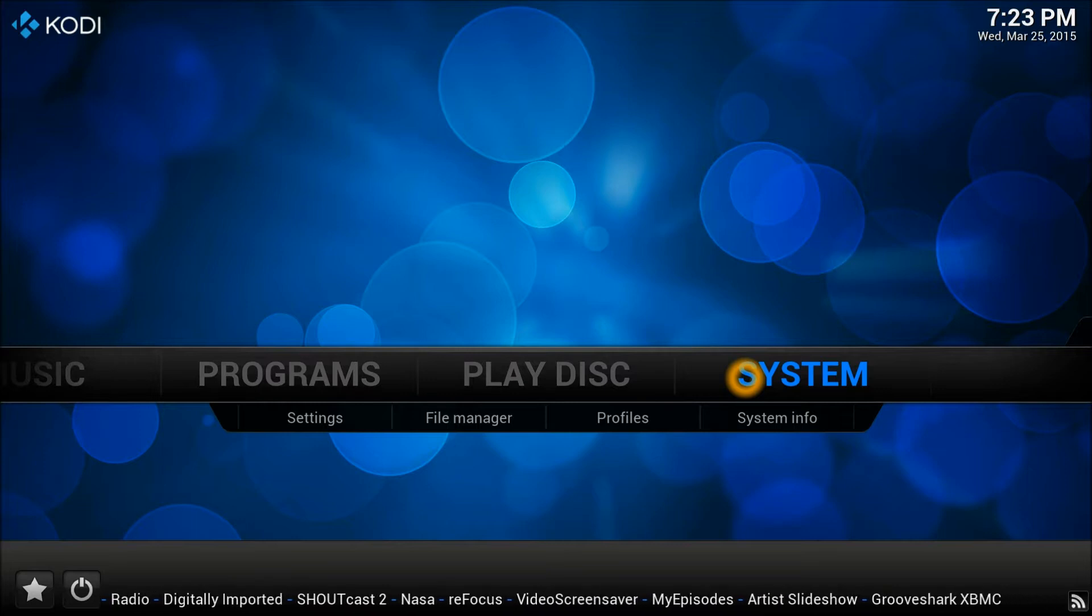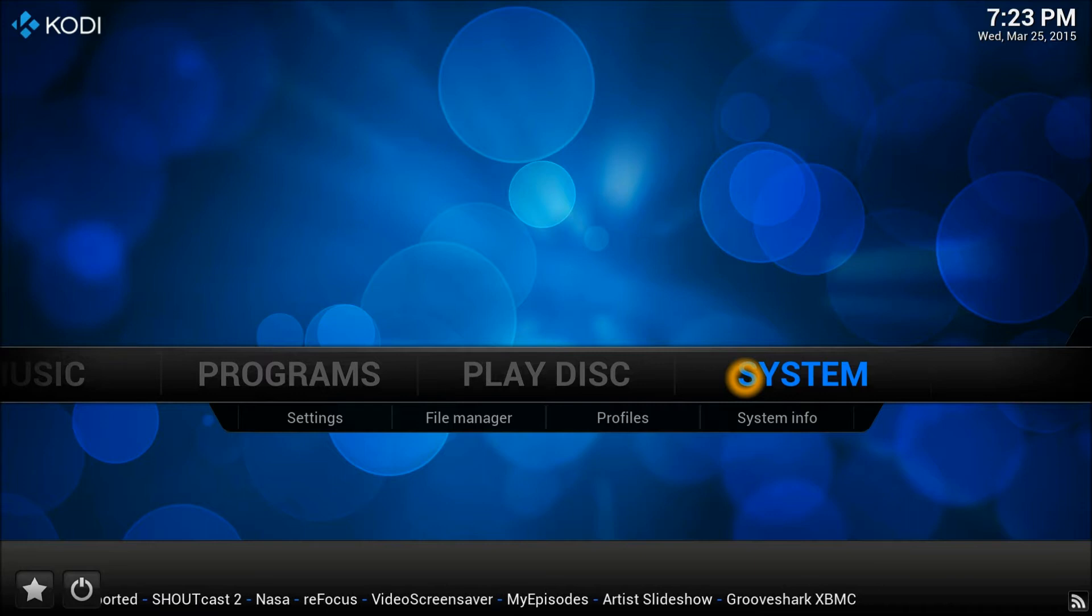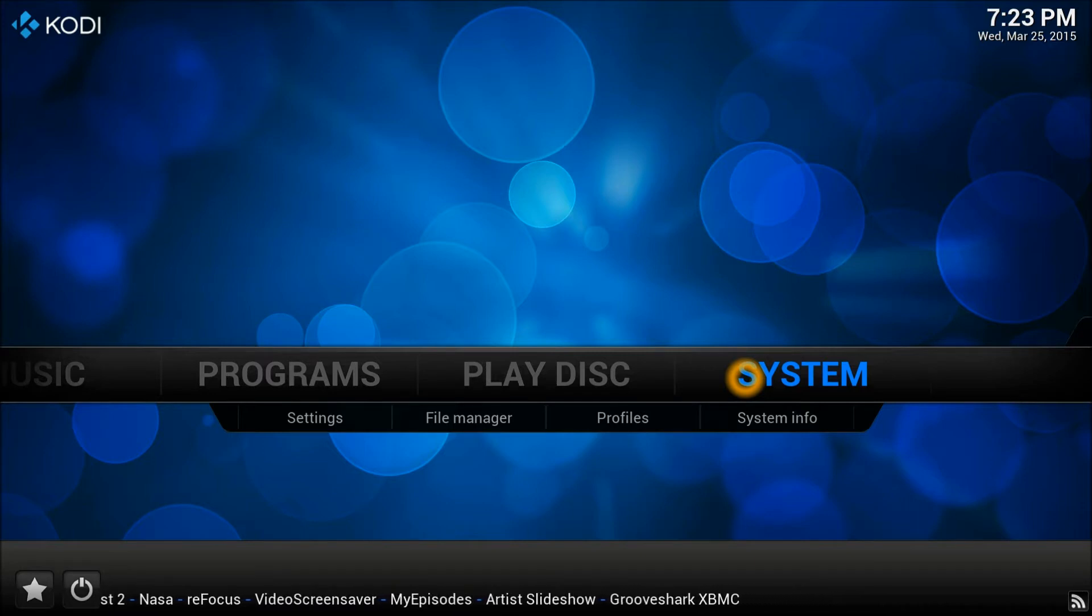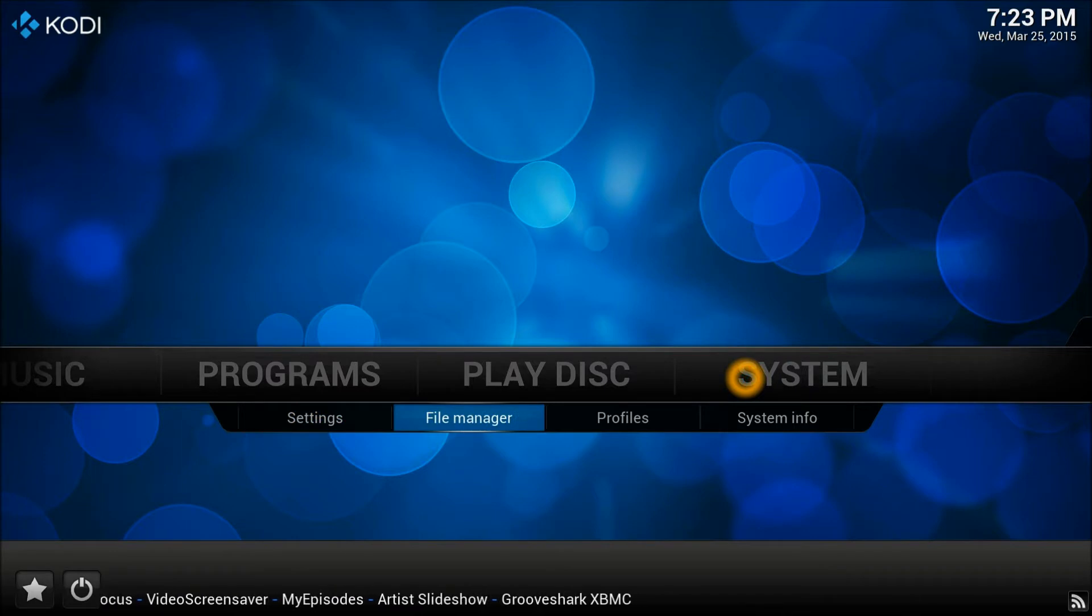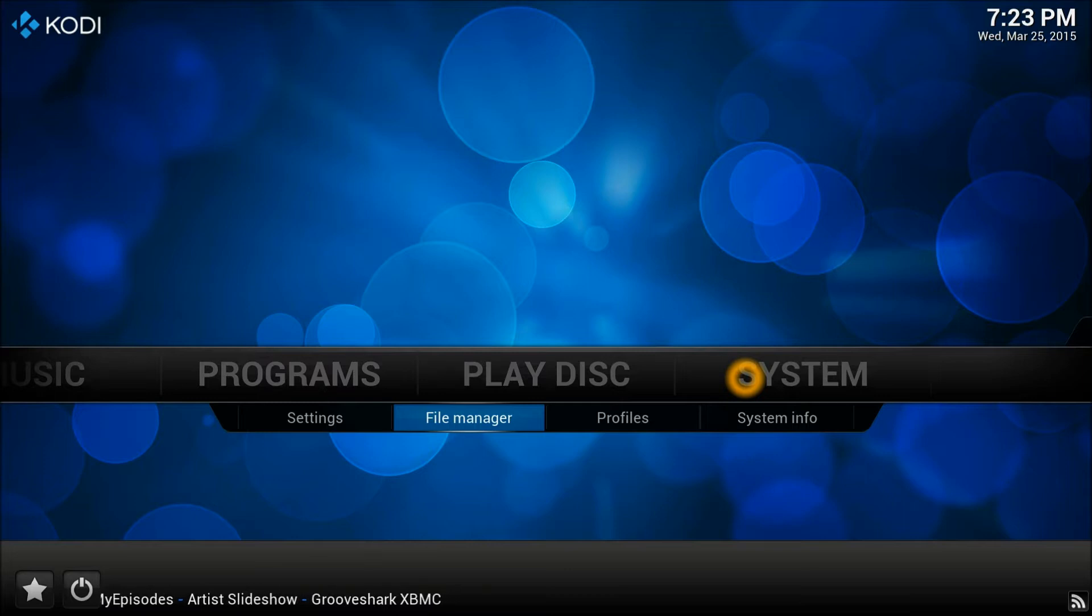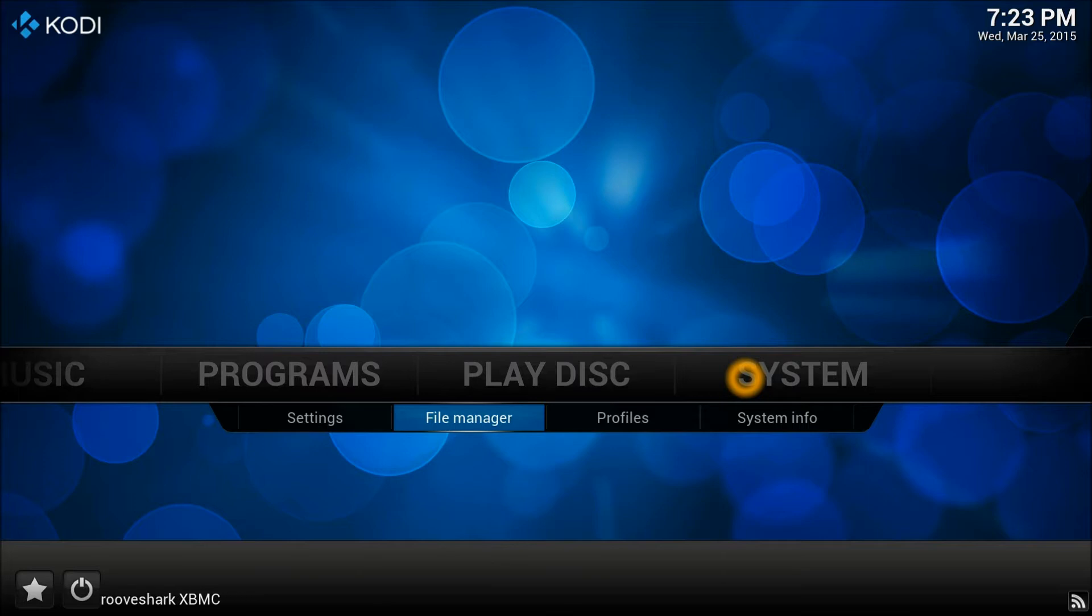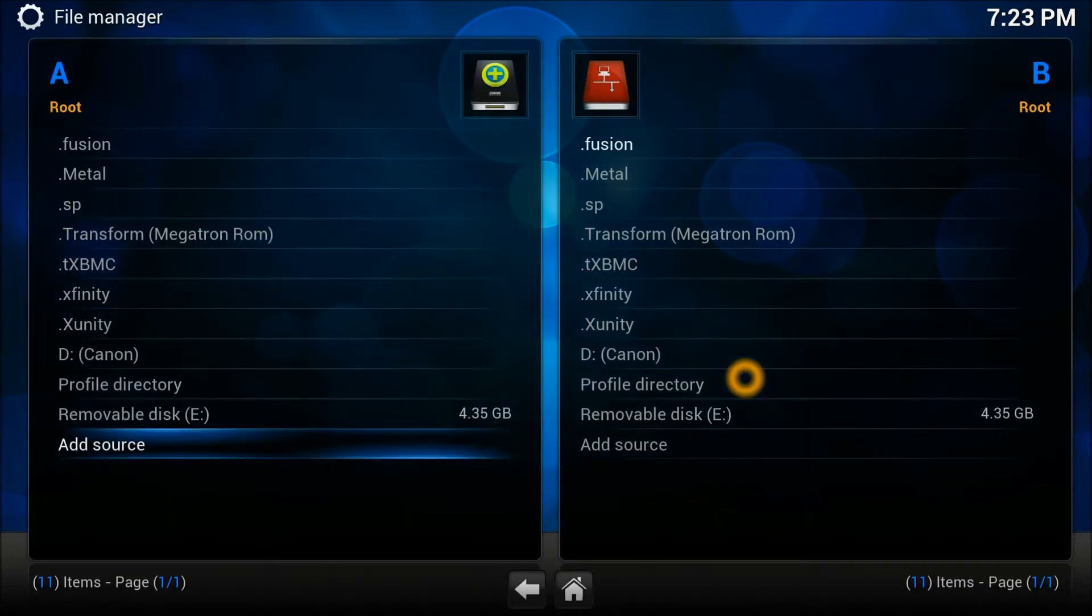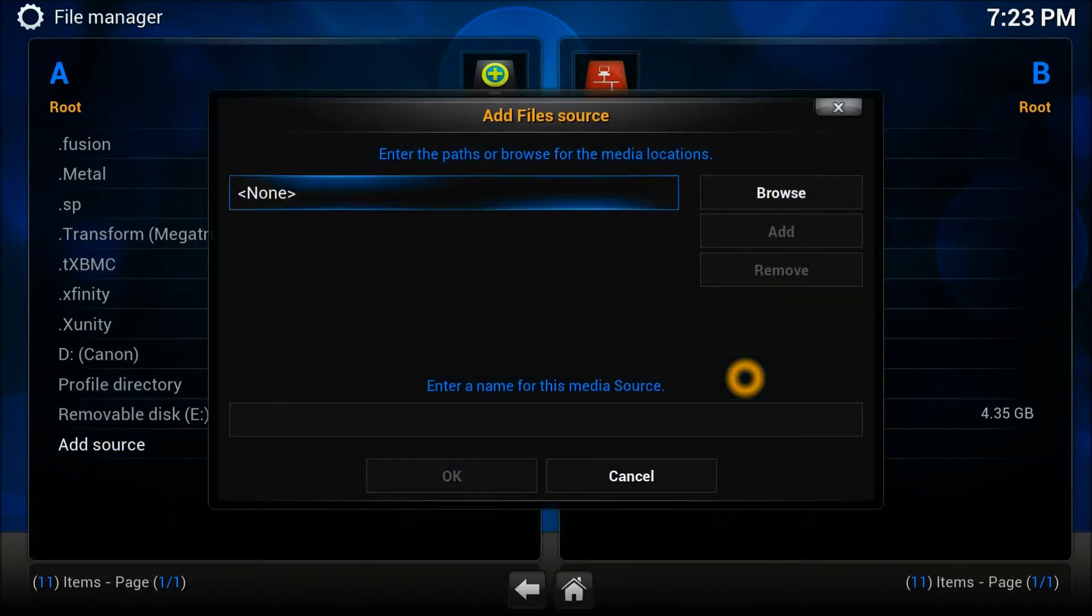So first thing first, we need to add a repository which is the latest repository by a person whose add-on is called JessZero and PC. So let's add this repository first. Go to System, File Manager, Add Source, and right there click None.